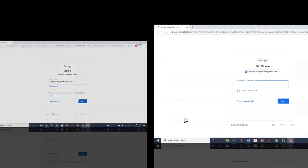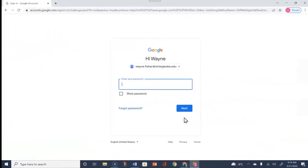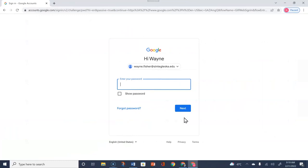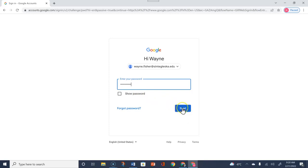After you type that in, you want to choose Next. The next step is going to ask you for your password. You will be given the first-time temporary password that you will want to type in. Once you type in that password, you want to choose Next.